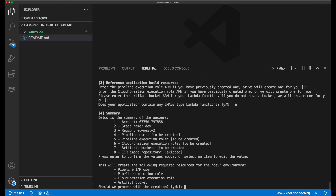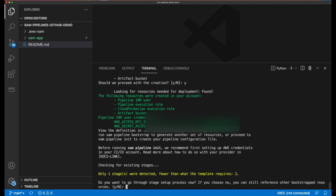Next is a summary of the AWS pipeline resources that are about to get created. I can see it's going to create a pipeline user, a pipeline execution role, a CloudFormation execution role, and an S3 artifact bucket. Before using SAM Pipelines, I would have had to create each of these manually. Notice the output in green — these are the AWS access key and access key ID for the pipeline user that was just created. These will need to be entered into my CI-CD service so that it's able to deploy resources into my AWS accounts.